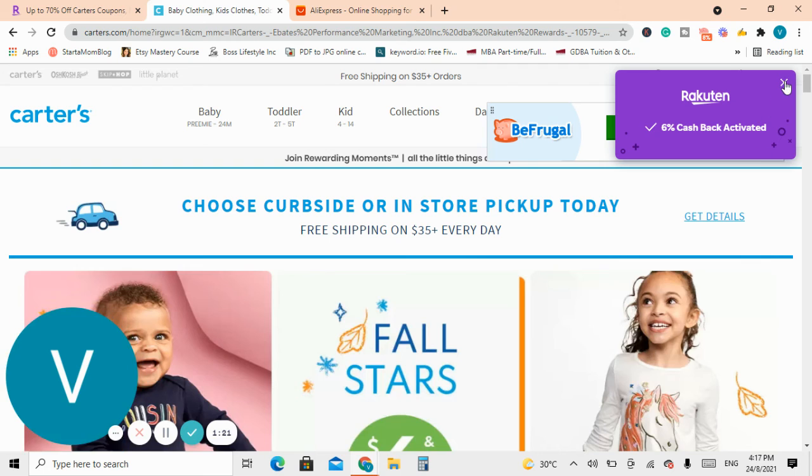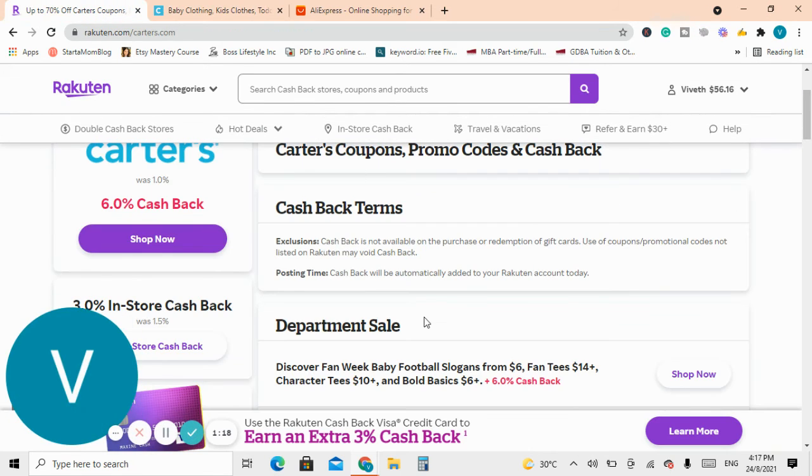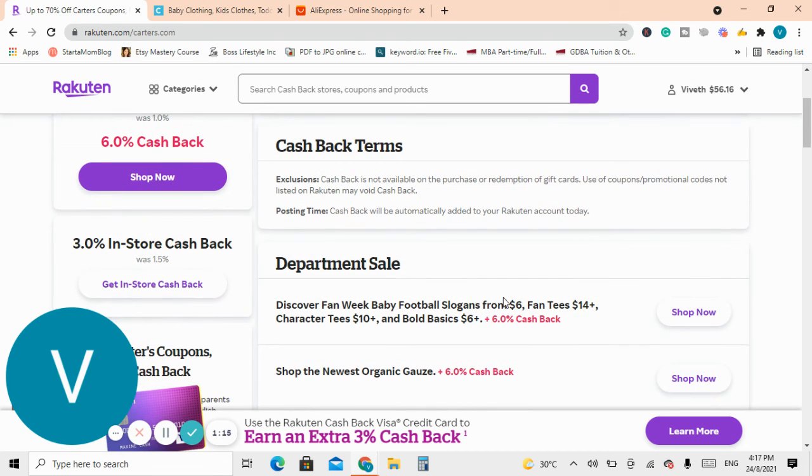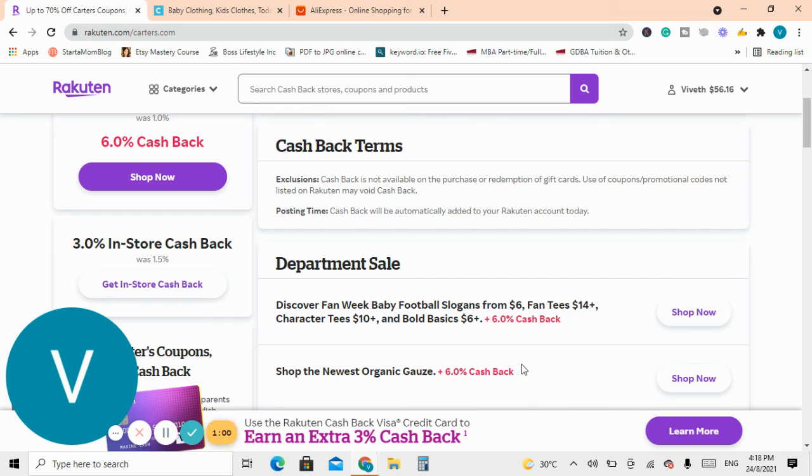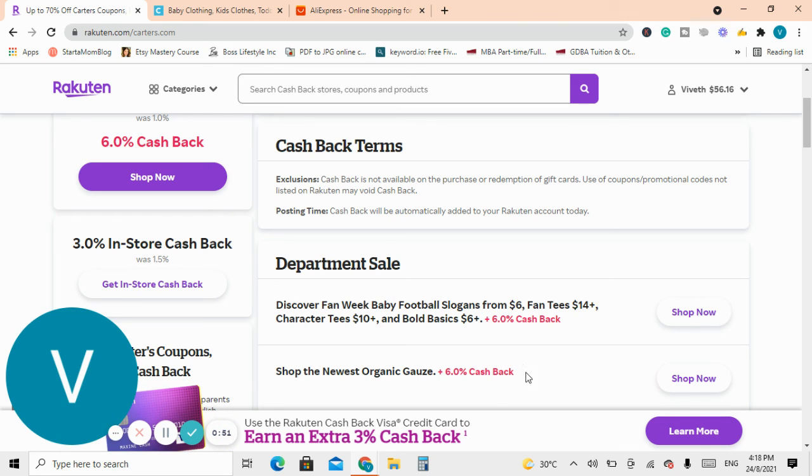I think this is a great website where you can use and save because right now with the pandemic all of us just need some more money and this is one way where you can get back some money while you are shopping. I'll put the link down so you can just click on it and join it. All right, take care.